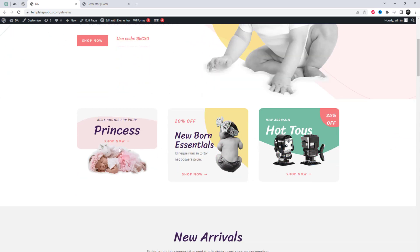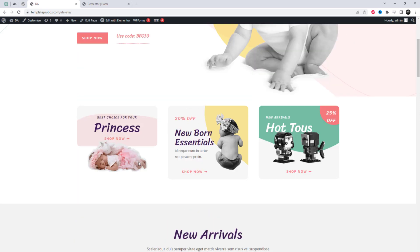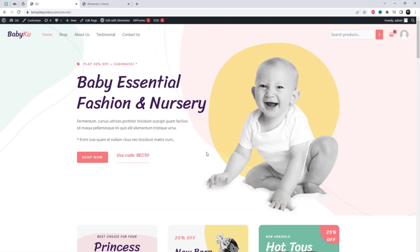I hope you found this quick Elementor tutorial helpful. Don't forget to subscribe for more videos like this — thank you for watching.